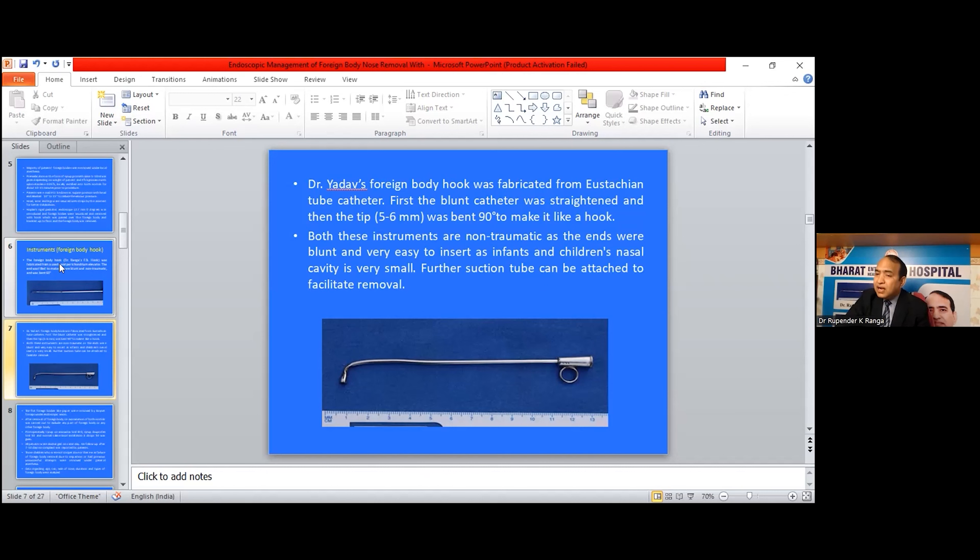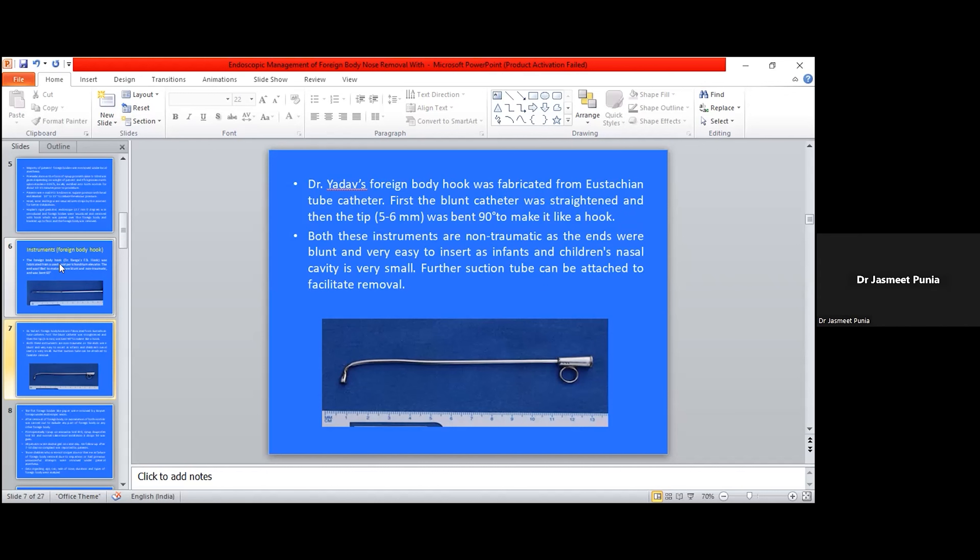Dr. S.P.C. Yadav is formerly head of the department, PGIMS Rohtak. He was my teacher.